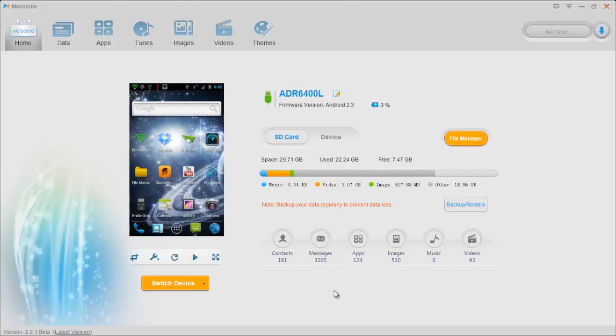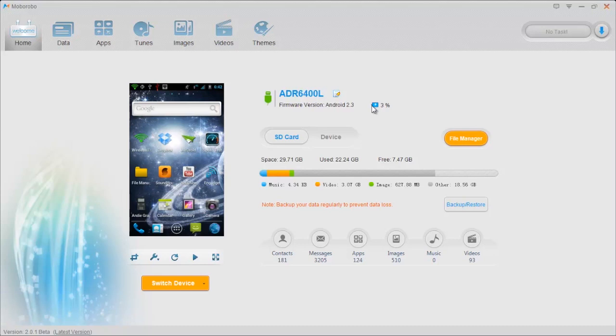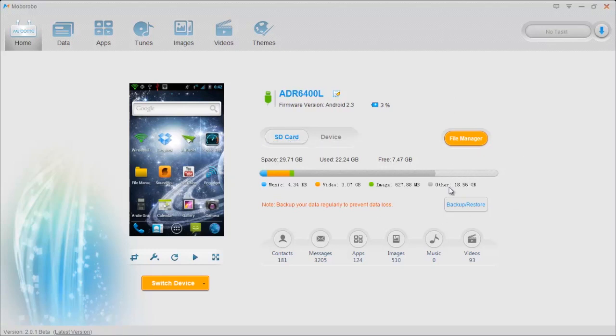And then of course you can see it shows the model of your phone, what version of Android you're running, your battery, and mine's way down there as you can see. And then you also have your storage for your phone, your SD, and it displays that nicely so you can easily see what's being used, and then your internal storage.